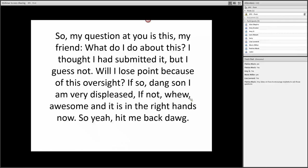The student says, 'So my question at you is this, my friend, what do I do about this? I thought I had submitted it, but I guess not. Will I lose point because of this oversight? If so, dang, son, I'm very displeased. If not, phew, awesome. It is in the right hands now. So, yeah, hit me back, dog.'